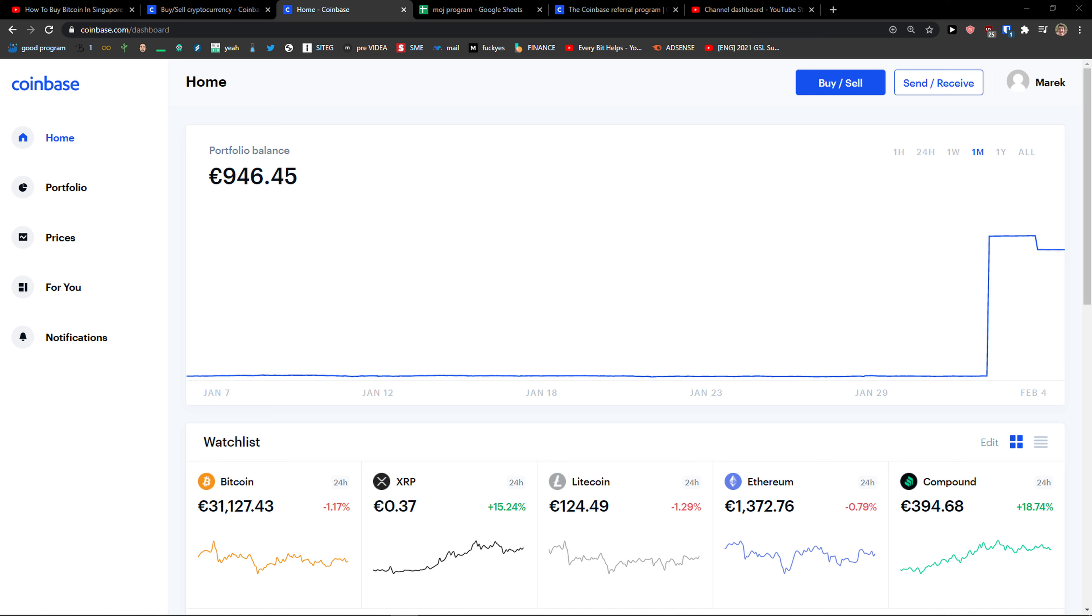Hey there guys, my name is Markus and in this video I'll show you a simple way how you can buy Bitcoin in Malaysia. So let's start.